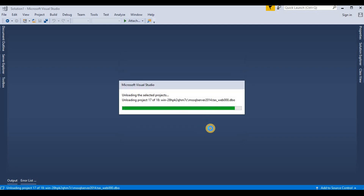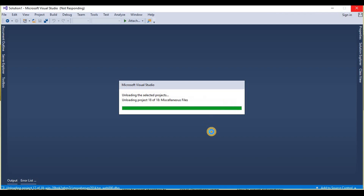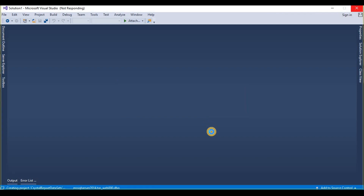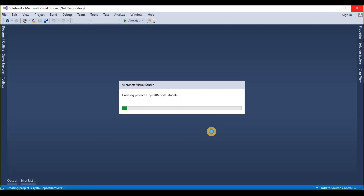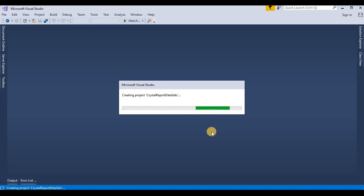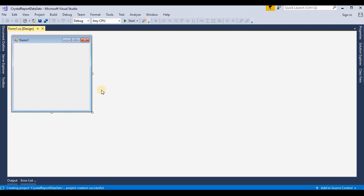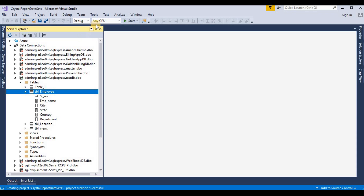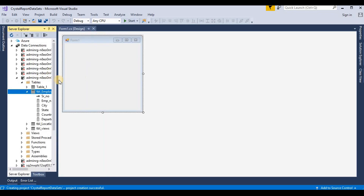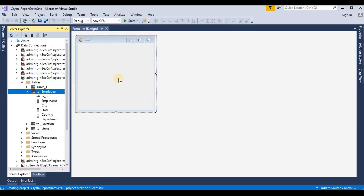Now it's creating a Windows application. Here we will create a simple Crystal Report and bind that Crystal Report with the help of datasets. Now the project is created, so here we take one button for loading a Crystal Report.